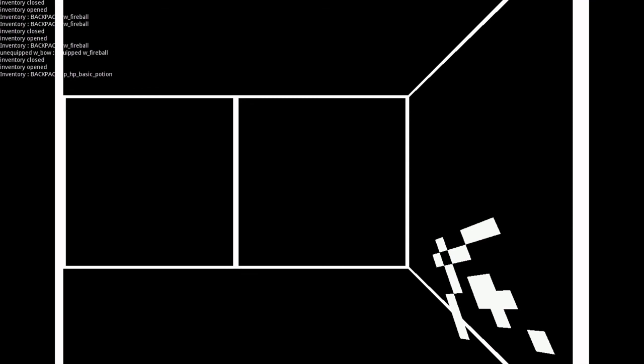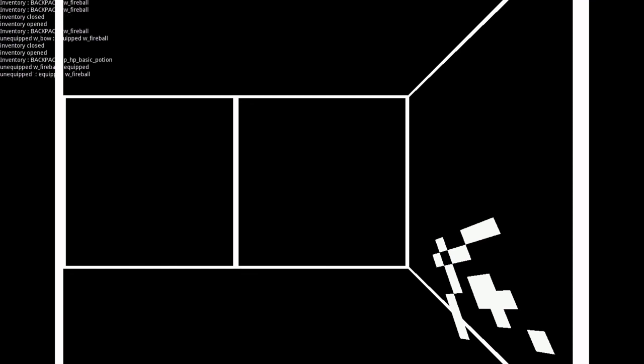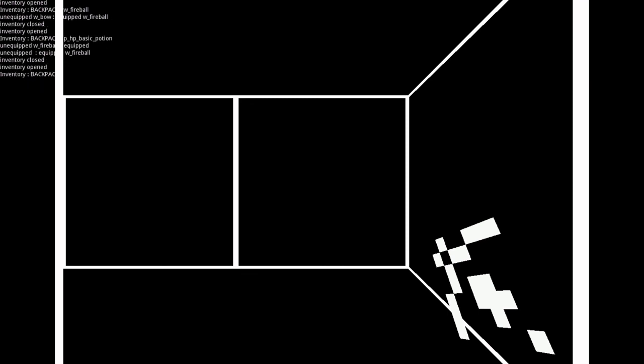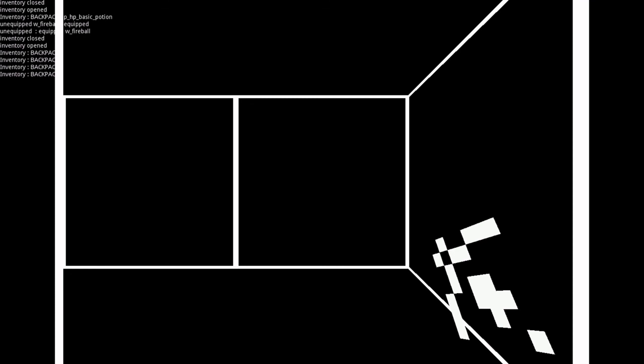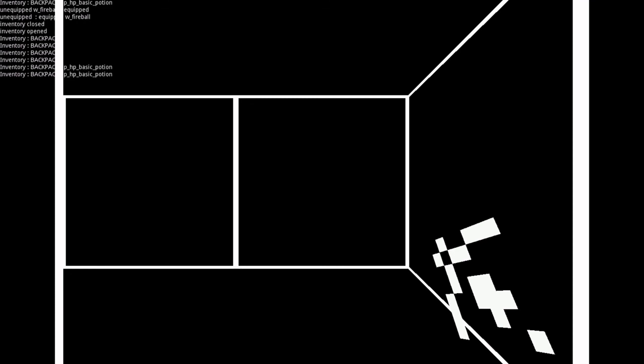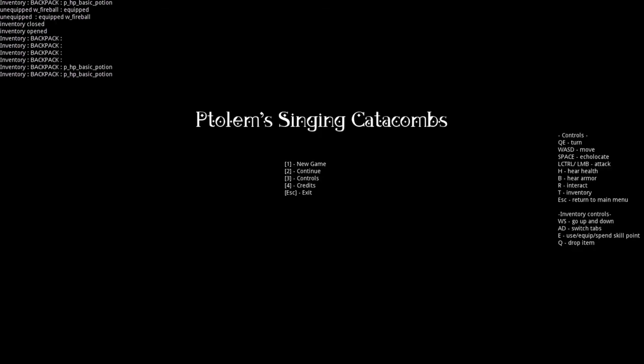Equipped. Unequipped. Fireball. Equipped. Fireball. Unequipped. Backpack. Potion. Potion. Drink. Potion. Healed. 15. Toll and Singing Catacombs. Oh no! Main menu.